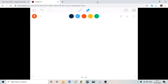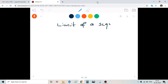Hi all, welcome to the fourth session on infinite sequences. In the last class we discussed the definition of the limit of a sequence. Let's recall the definition once more.